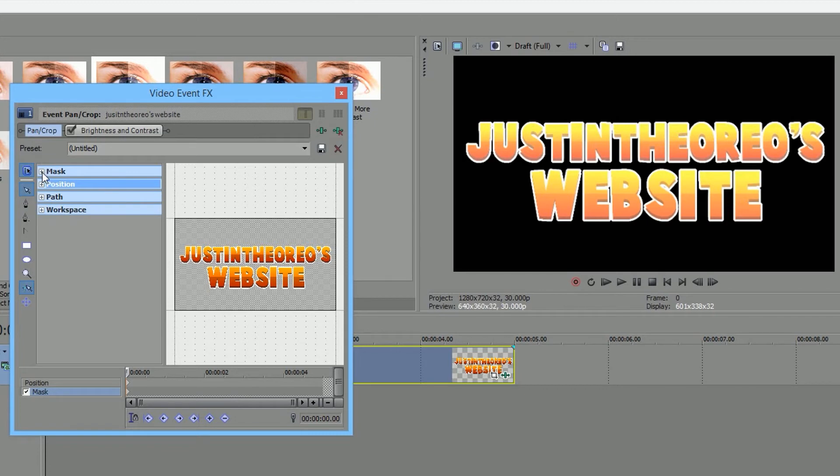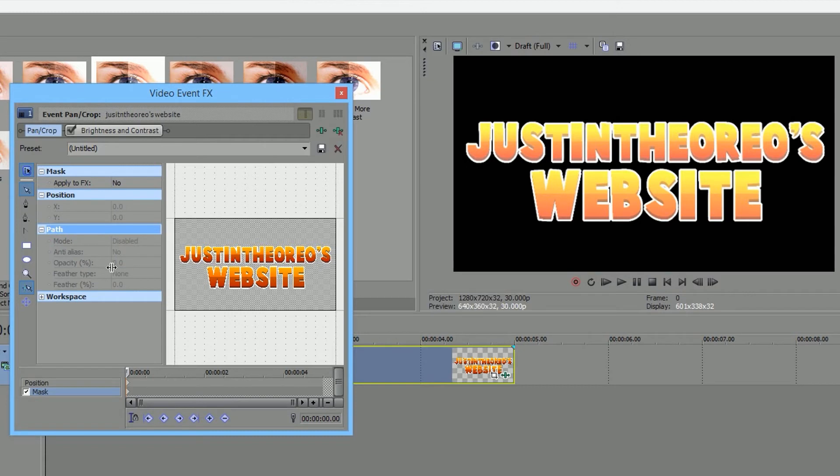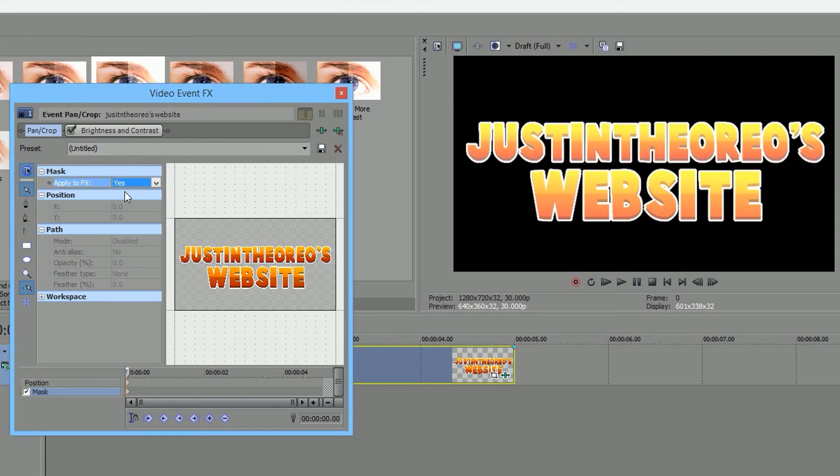First thing you want to do is where it says Mask. If this is all like that, you want to click Mask and then press the plus on the Position and the plus on the Path. And then what you're going to do is go to Apply to Effects. Yes, that means that the mask will actually affect the glint on it, so the glint will only show up in the mask itself. That's why you need to click that.